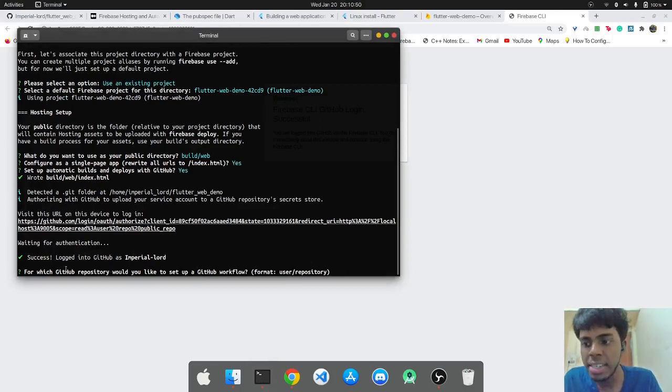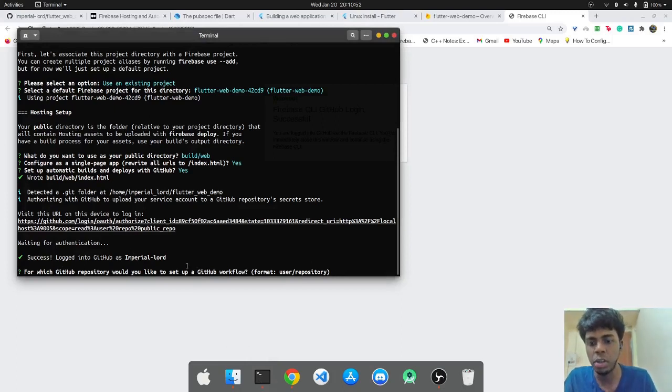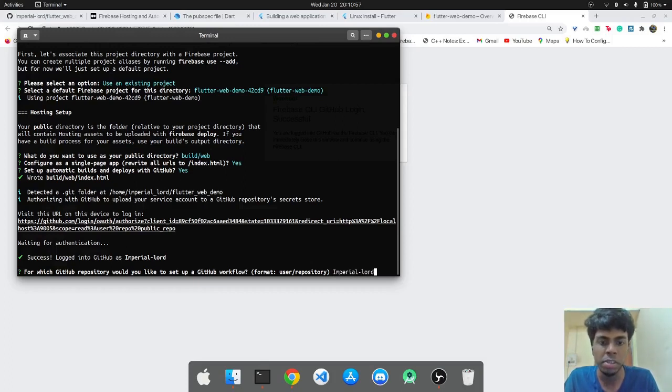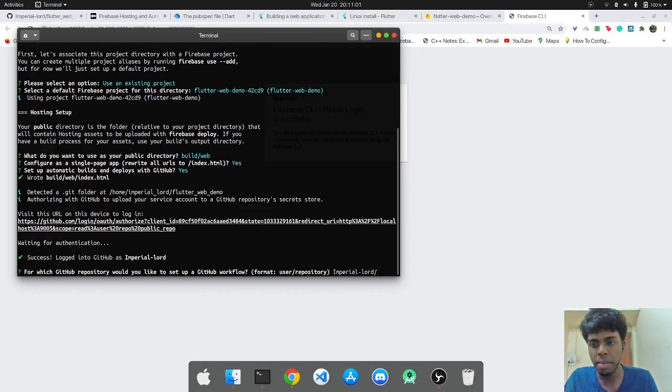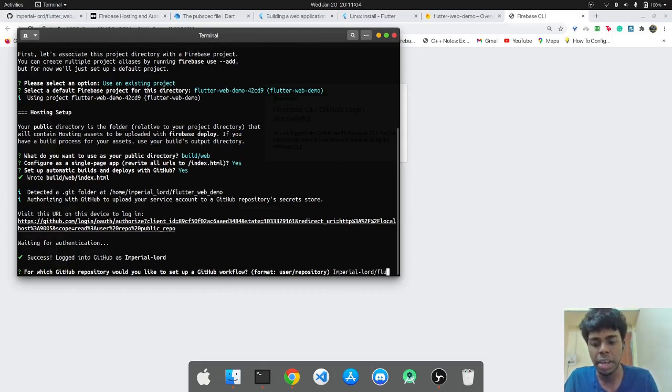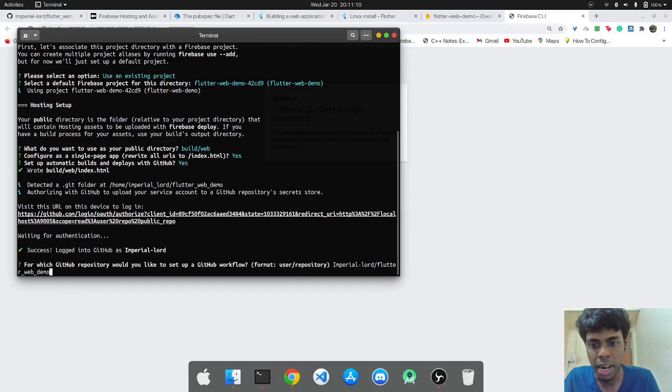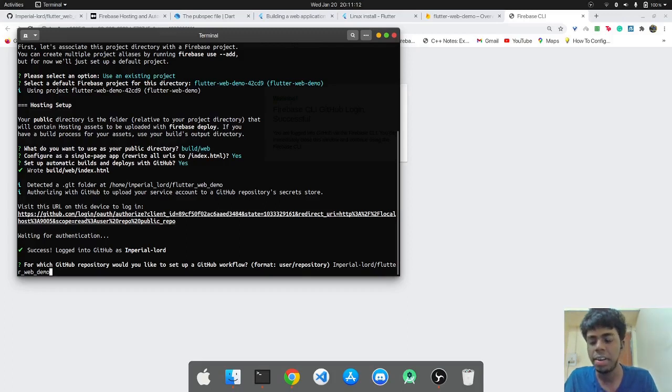And back in the terminal, I can see that I have logged in as Imperial Lord, which is my username. So now it's asking what GitHub repository I would like to set up the GitHub workflow with. And remember we need to set up the workflow because we want to automate the builds and deployment. So it will be Imperial Lord slash the project name, which in my case is Flutter web demo.